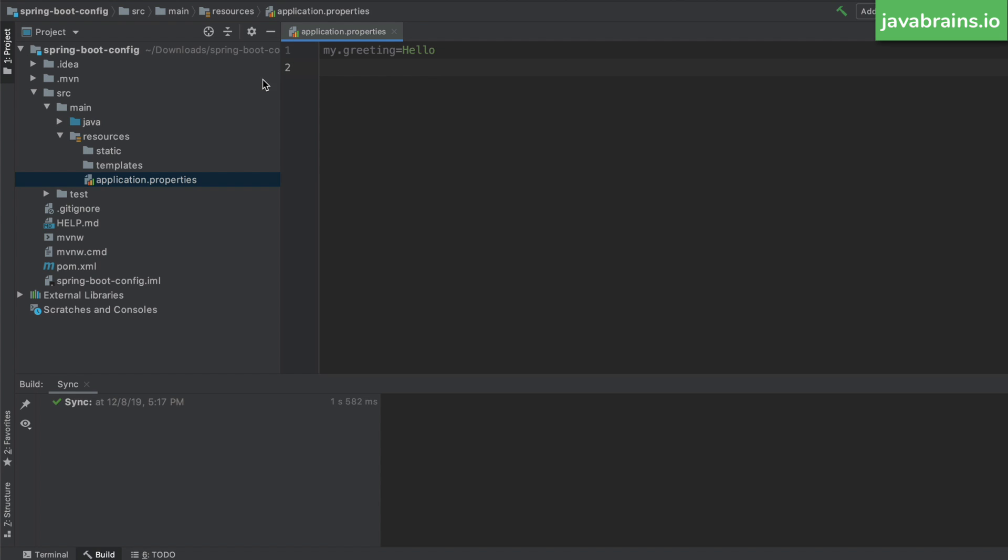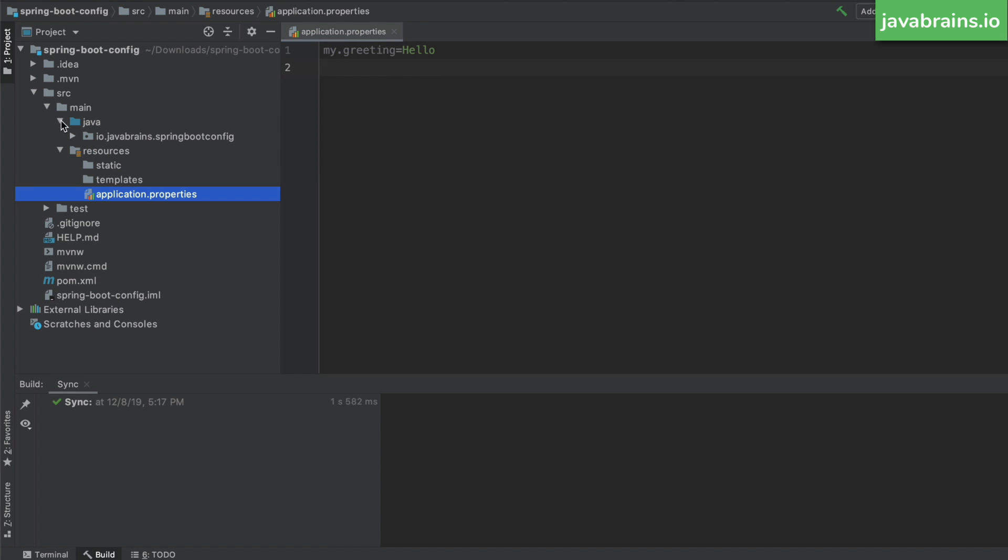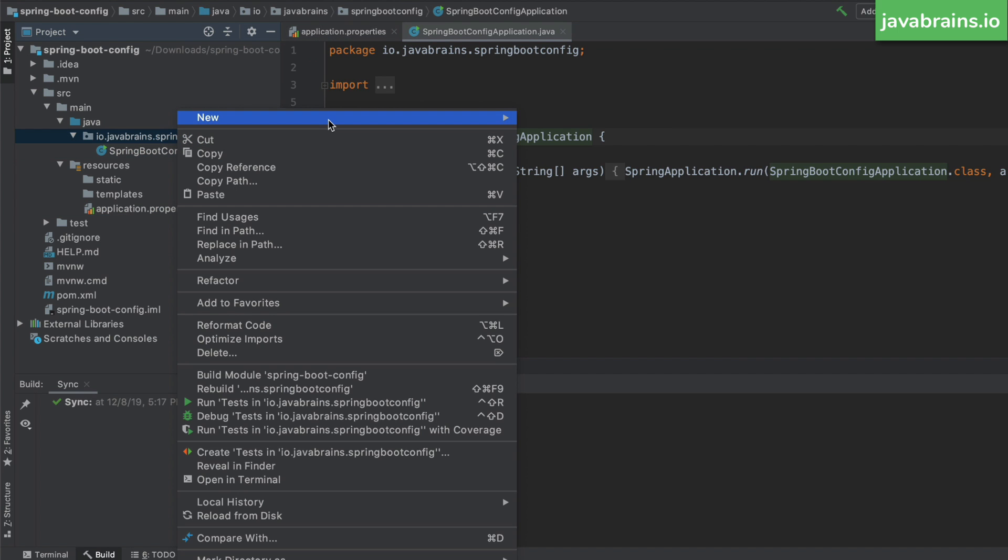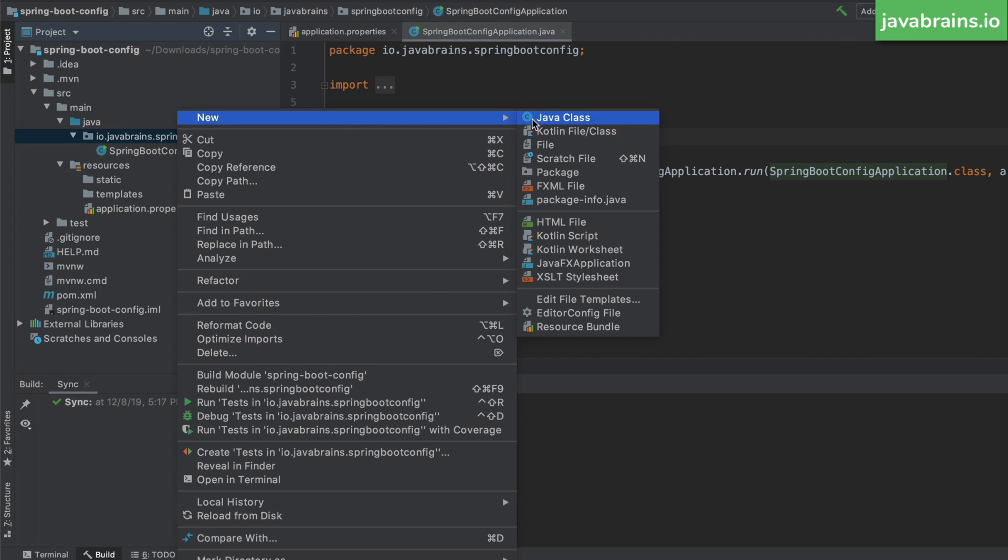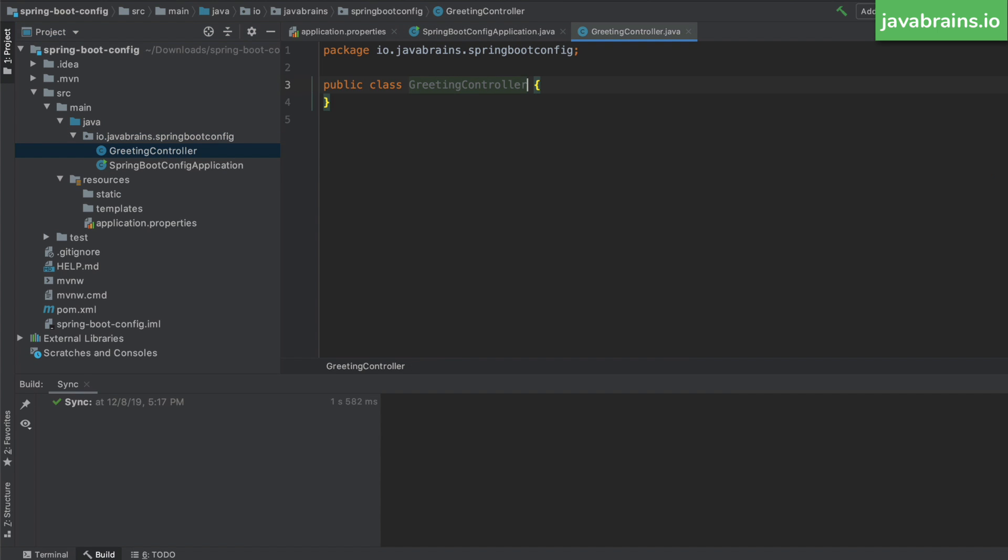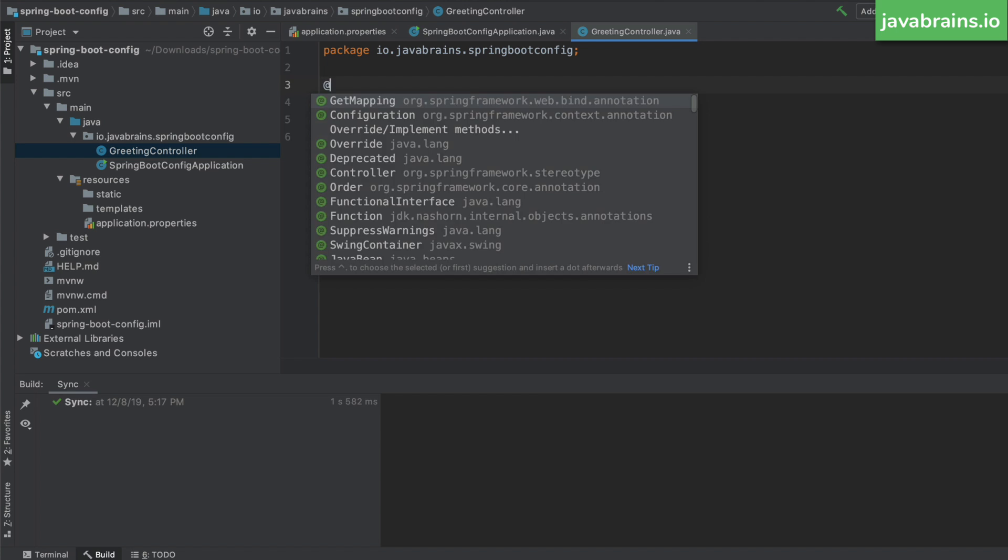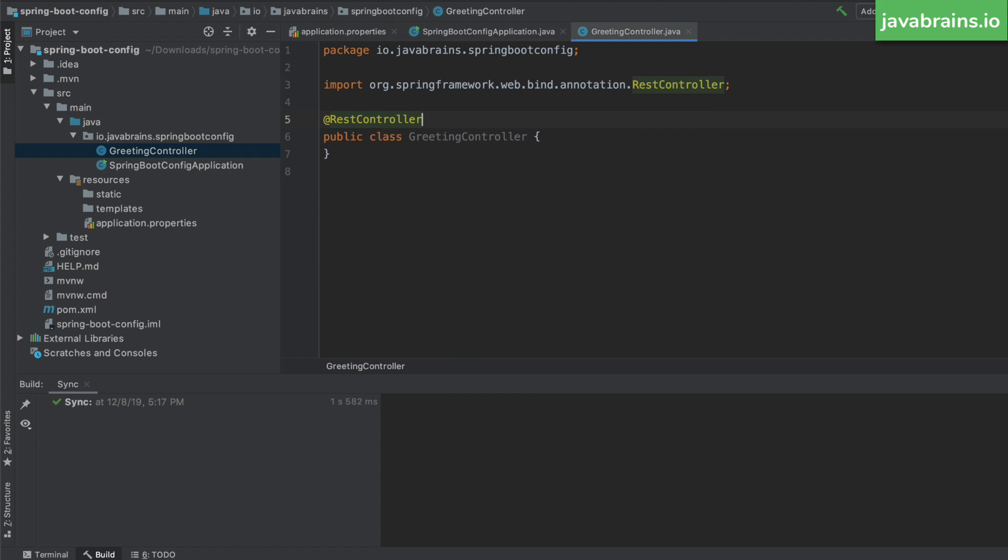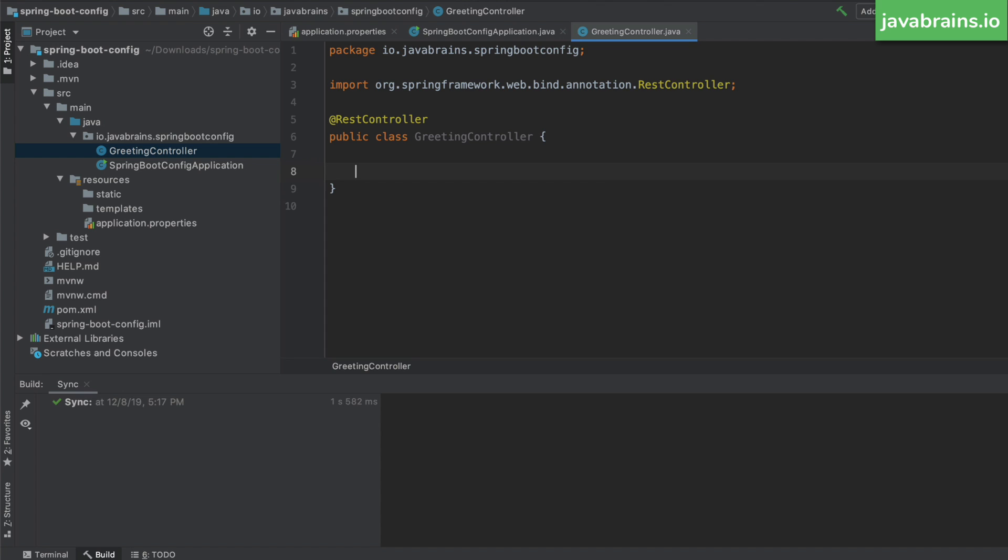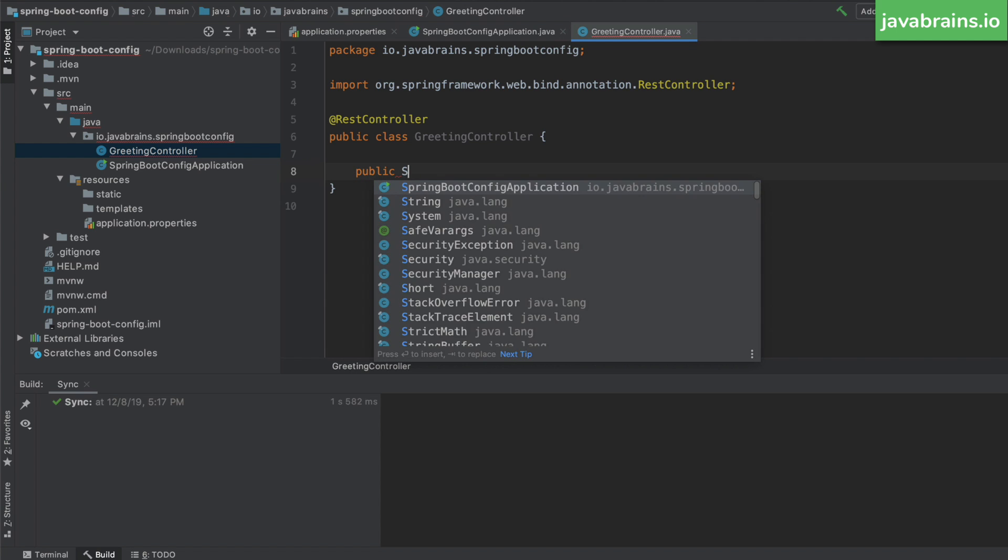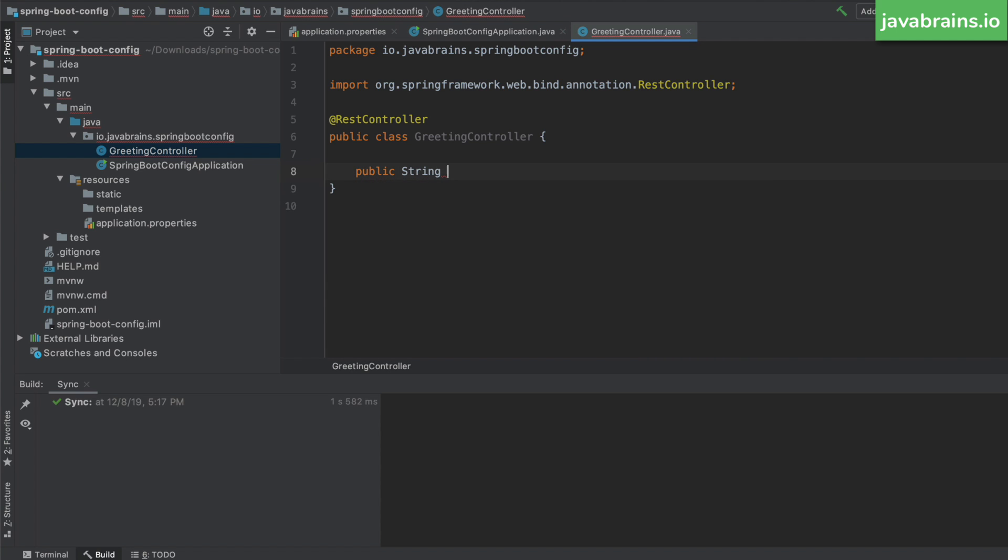I'm going to create a new rest controller, I'm going to right click create a new class, Java class, I'm going to call this greeting controller. And this is a rest controller. Now I'm going to create a method here, which maps to a slash greeting request. It's going to return a string. The method name is greeting doesn't take any arguments. And let's say this returns the greeting.